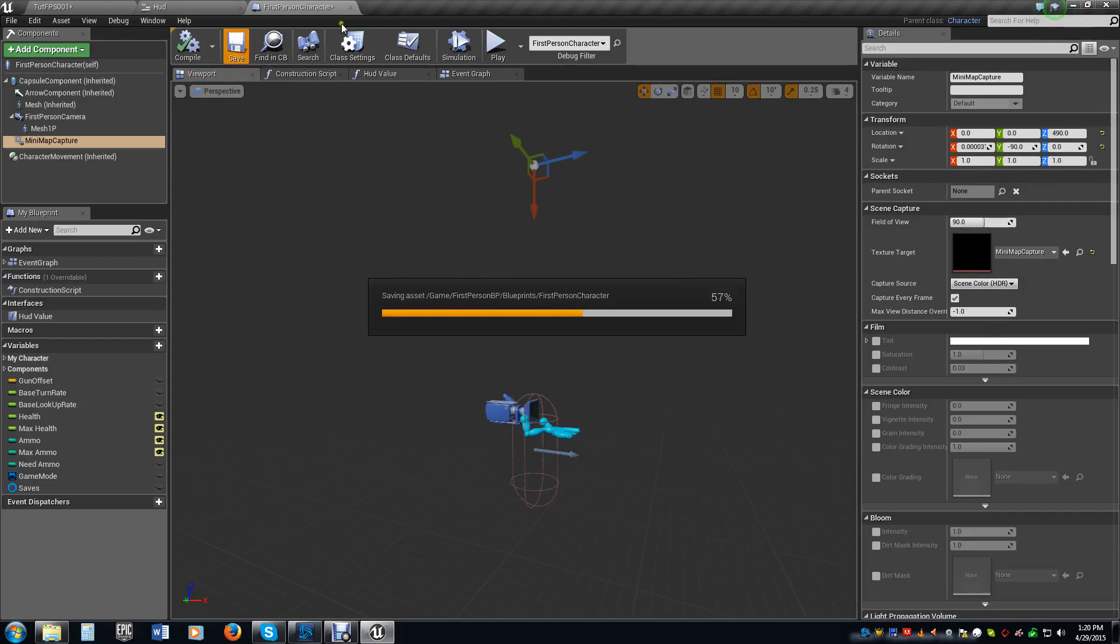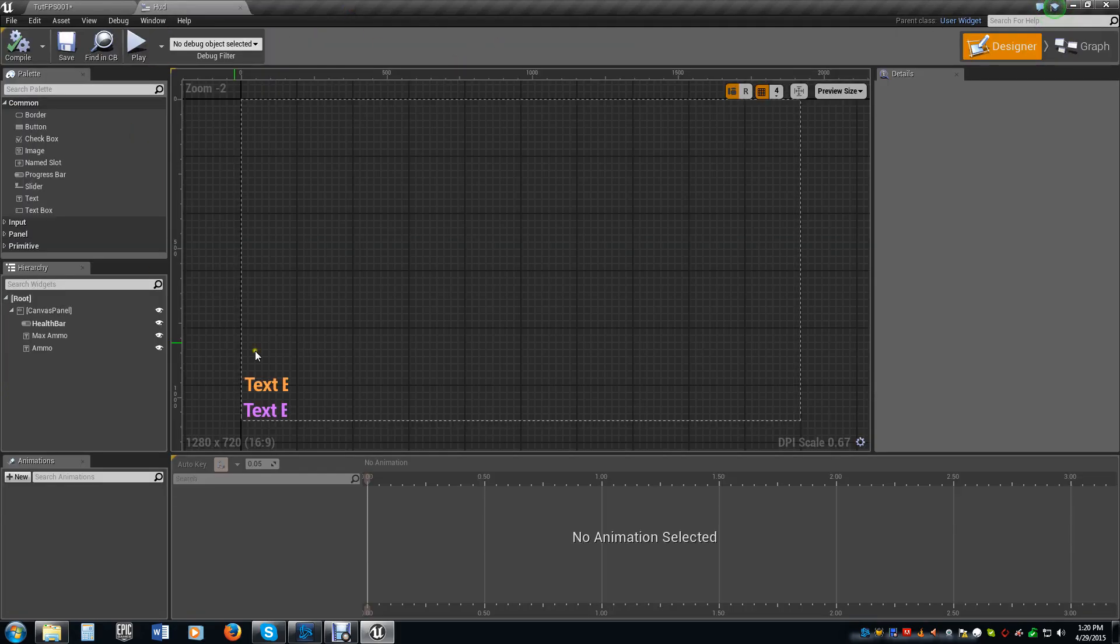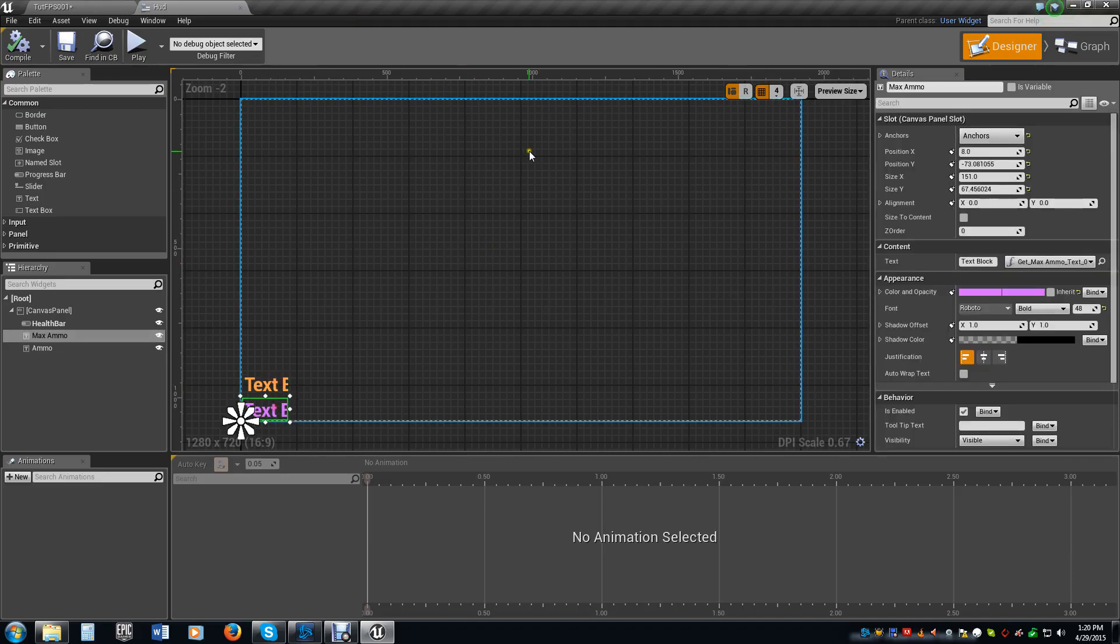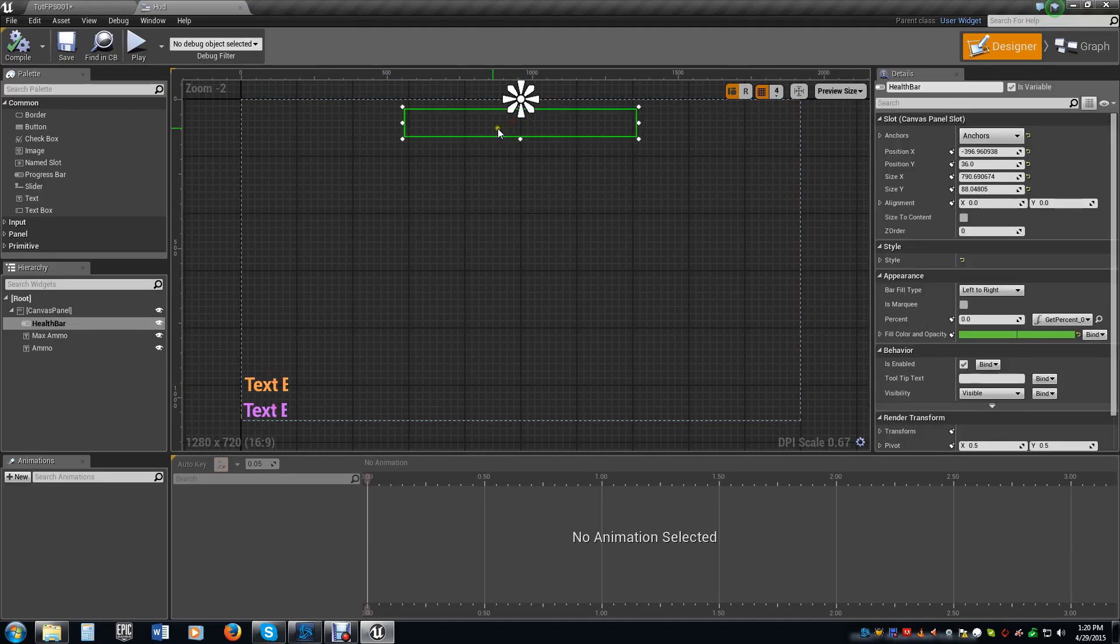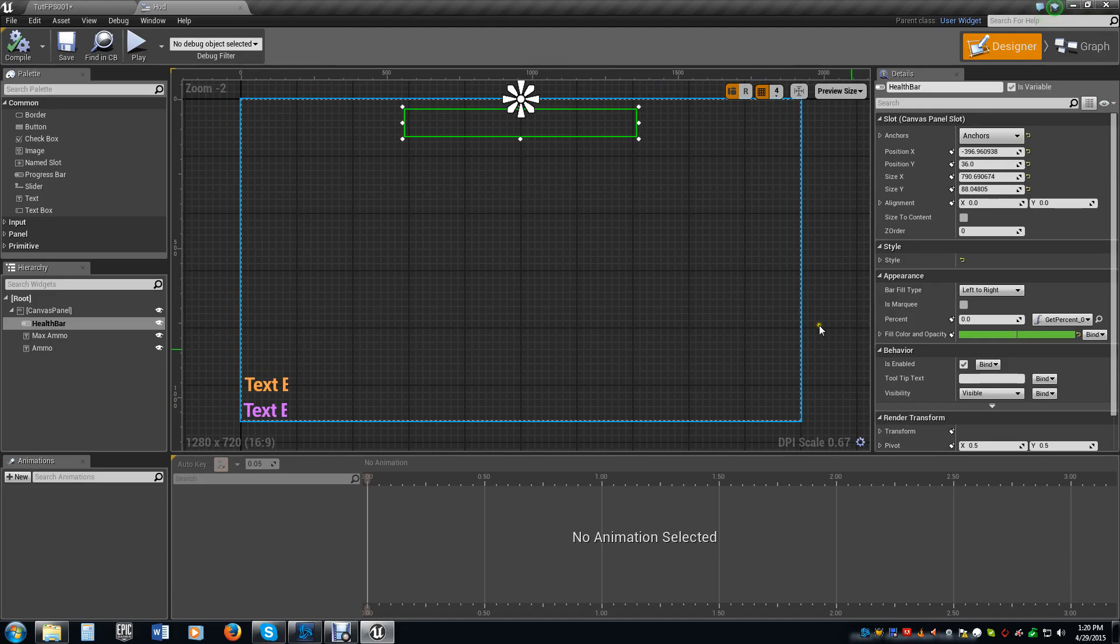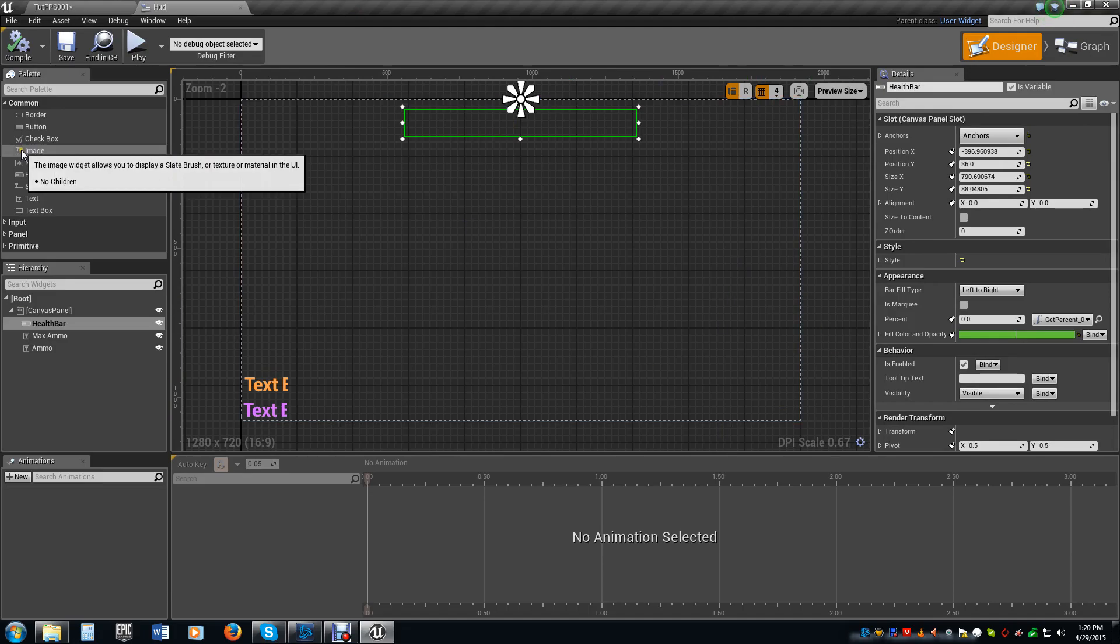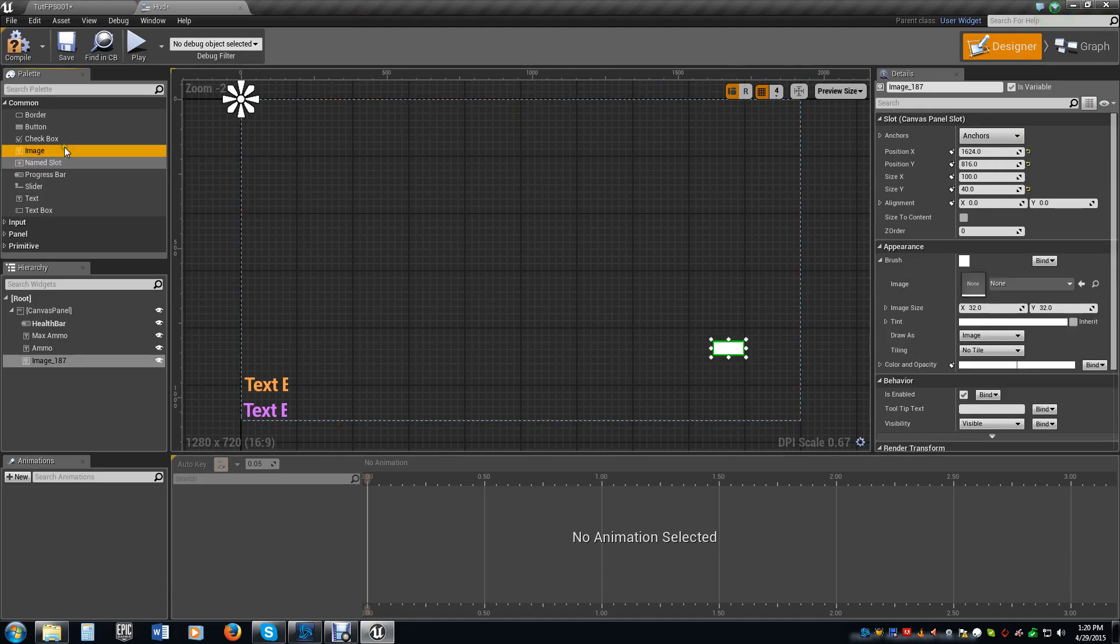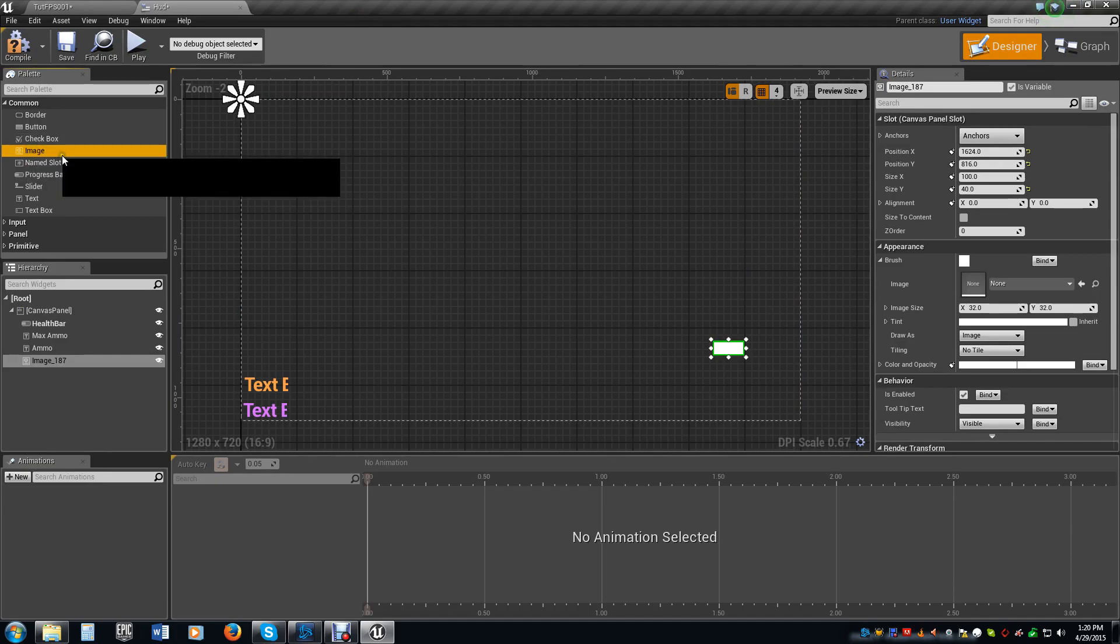If you even look at this, you see the red arrow here is pointing down. Go ahead, compile, and save that. We're actually done in that. And now we're going to go into our HUD here. You see we have our ammos here, we have our health bar here. We're going to put the mini map over here in this corner. So we're going to take an image node and drag it out here.